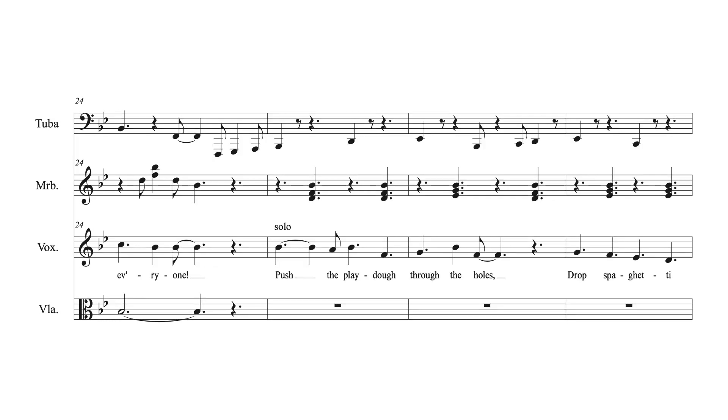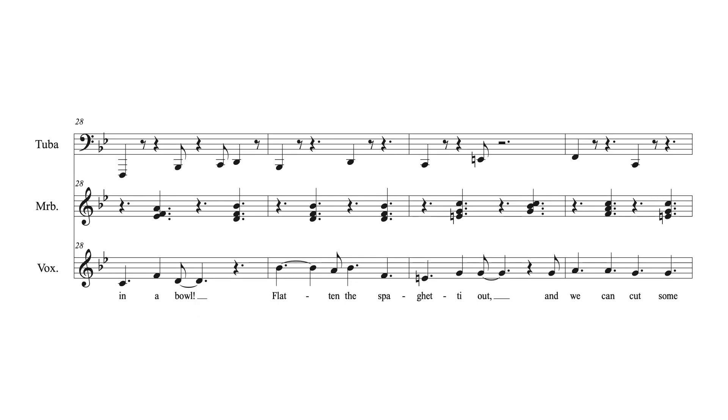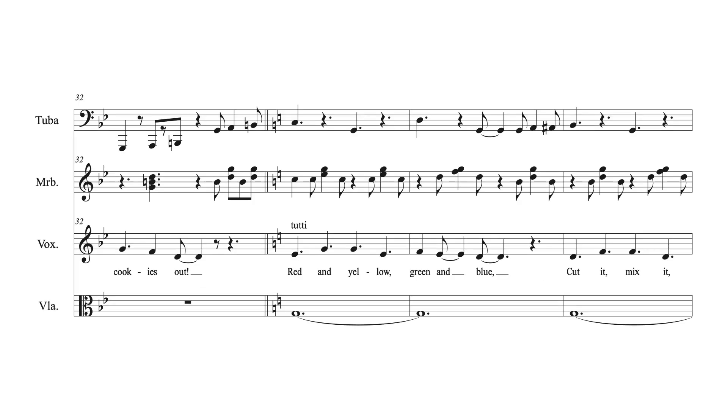Push the play-doh through the holes, drop spaghetti in a bowl. Flatten out the spaghetti, and we can cut some cookies out.